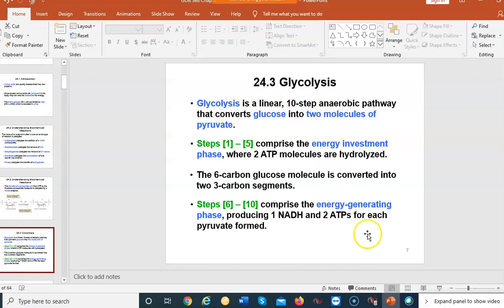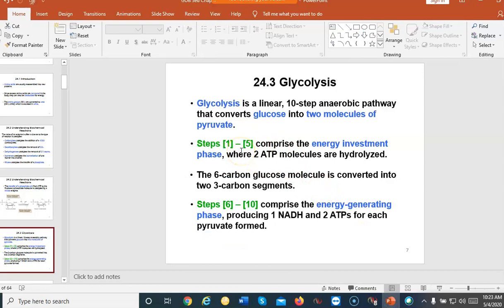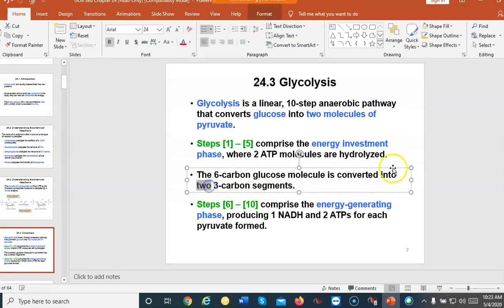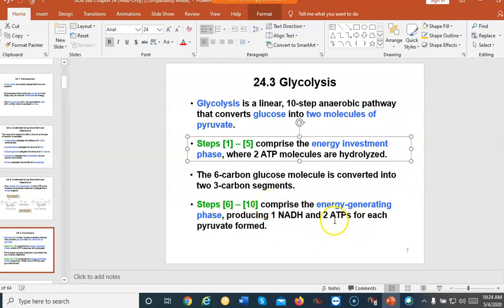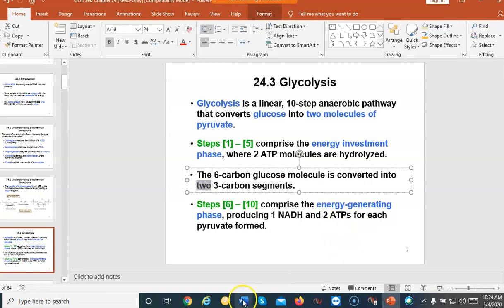Glycolysis is a linear 10-step anaerobic pathway — you don't need oxygen for this part, but once you form pyruvate, it depends on whether you have oxygen or not. Steps one through five comprise the energy investment phase — for the first half we use up ATP. The six-carbon glucose is converted to three carbons, which is what pyruvate is, and we form a total of two of them. Steps six through ten we don't use ATP, we actually make ATP — you get four ATPs total and two NADHs.